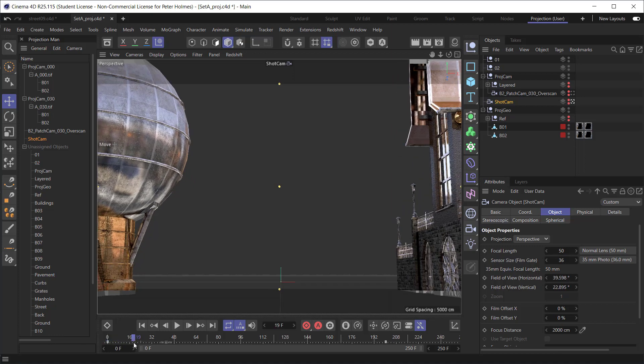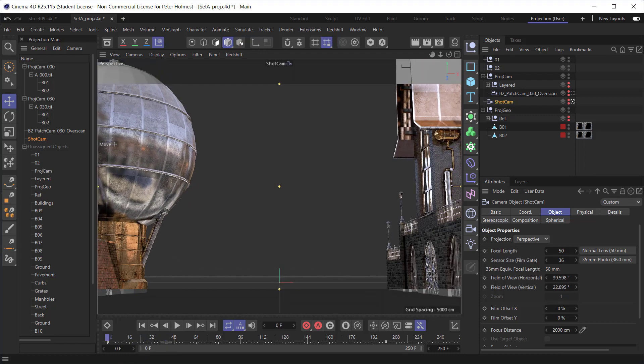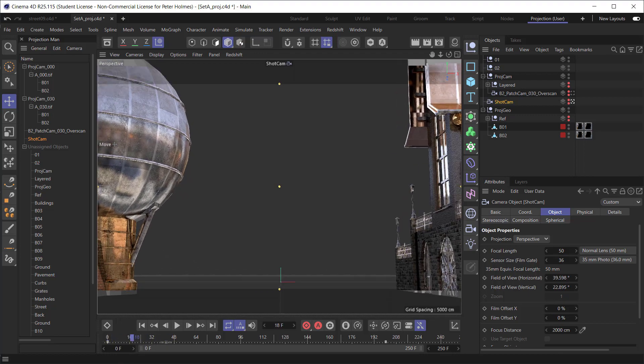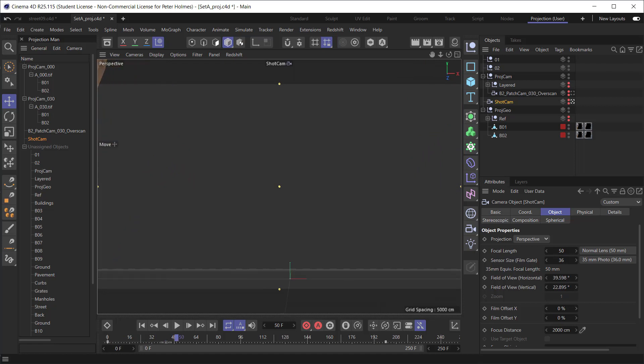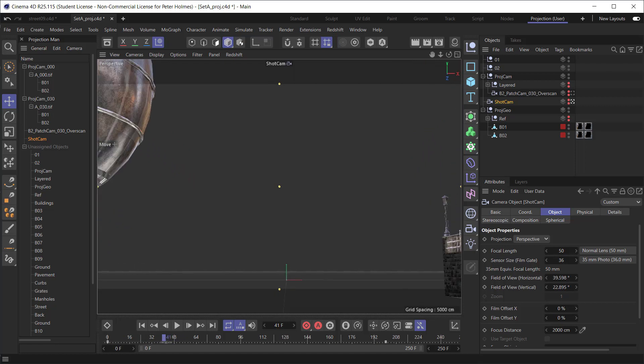We can see that this is showing the moving shot camera there. I'm just scrubbing through the timeline. We can see that this shot completely exits screen by frame 50, 51.